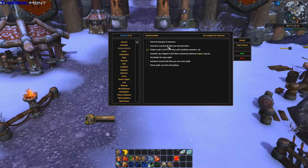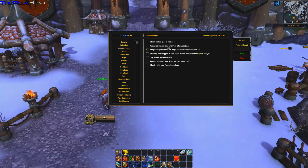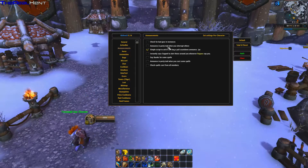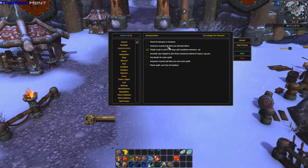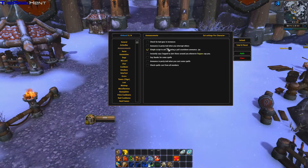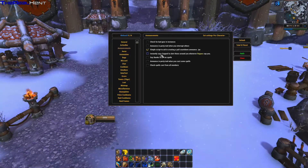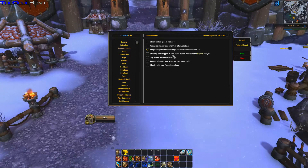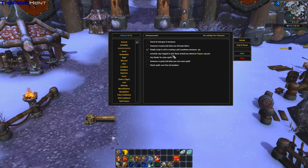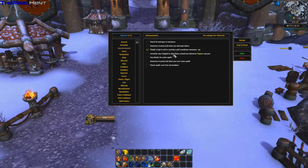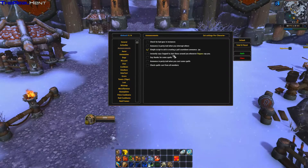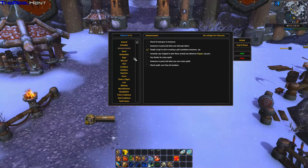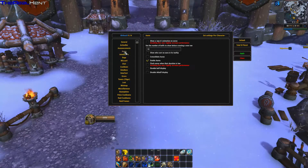Under Announcements you have options like check spell cast and check for bad gear in instance. There's also one for announcing in party when you interrupt — I hate that one, no one should ever use an add-on that does that. There's also options for rogues to say sap alerts and say thanks for certain spells.